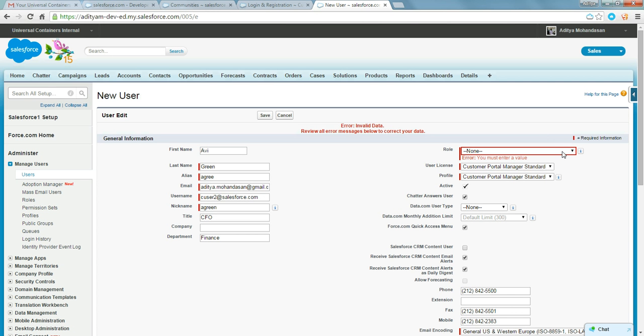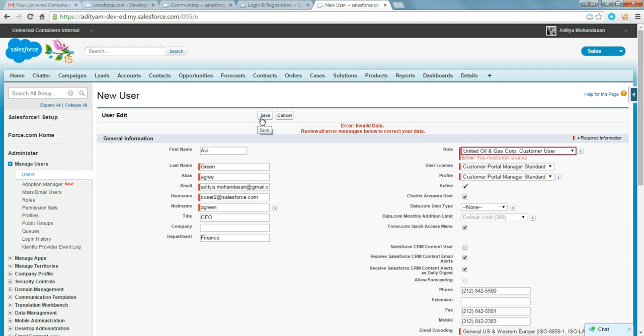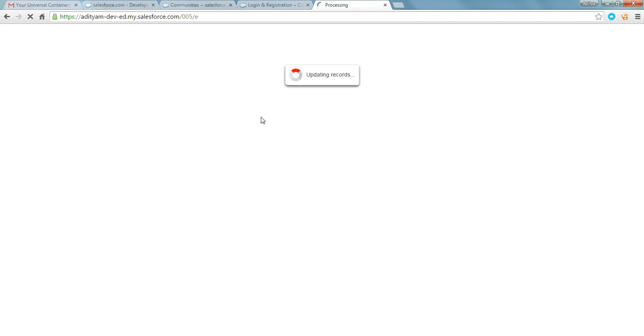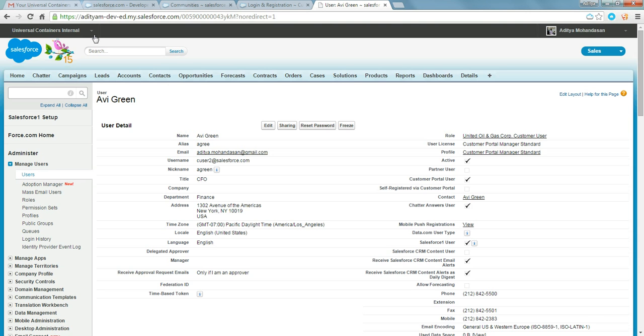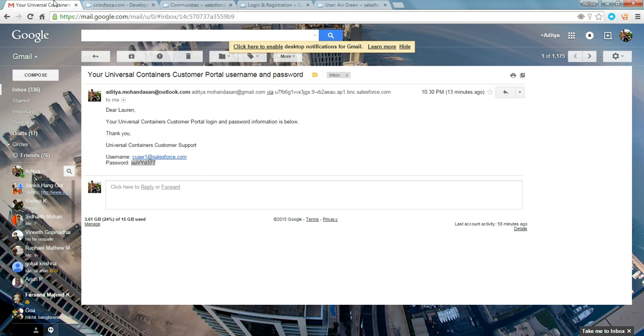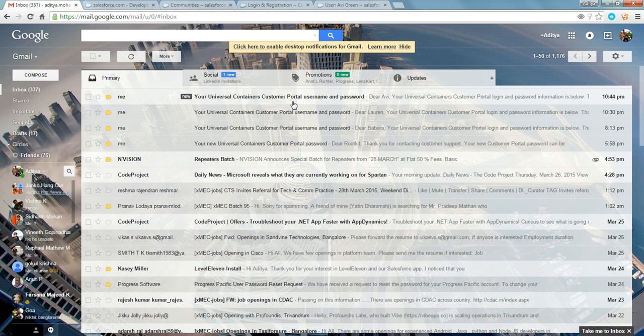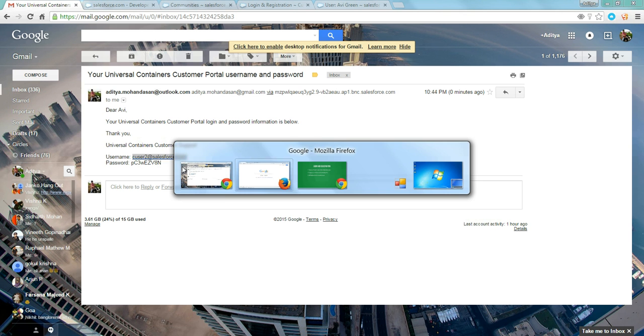You need to provide a role. Save. Username and temporary password.